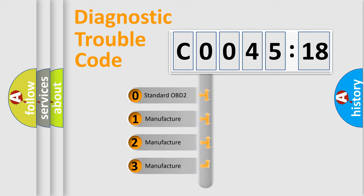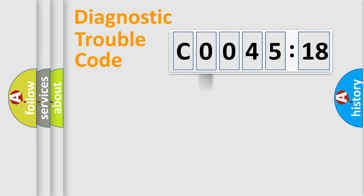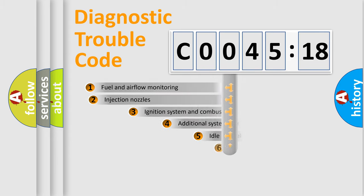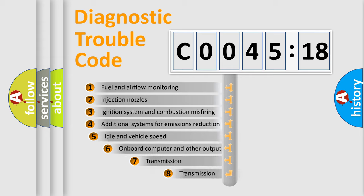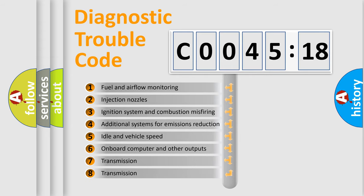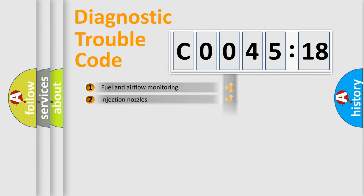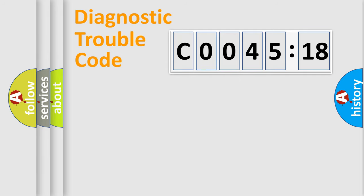If the second character is expressed as zero, it is a standardized error. In the case of numbers 1, 2, or 3, it is a manufacturer-specific error. The third character specifies a subset of errors. The distribution shown is valid only for the standardized DTC code.